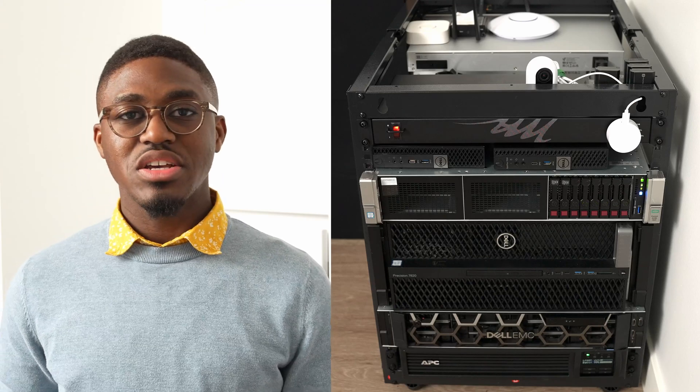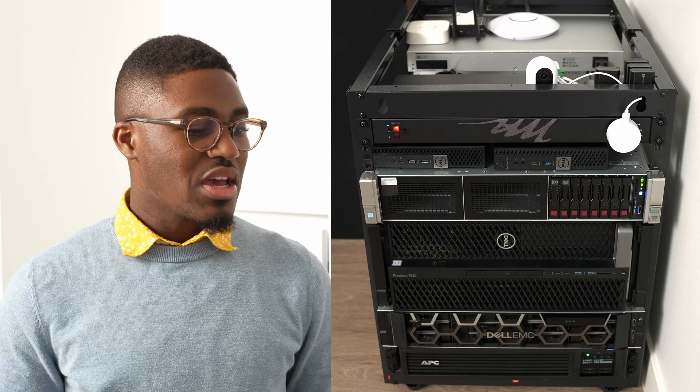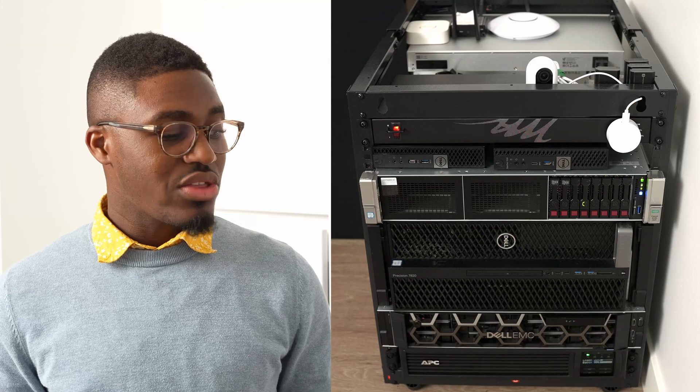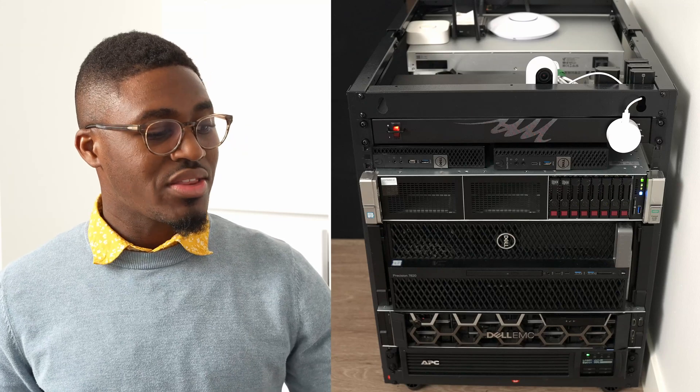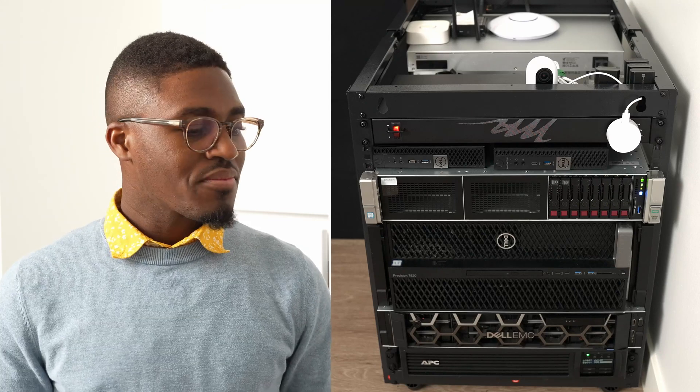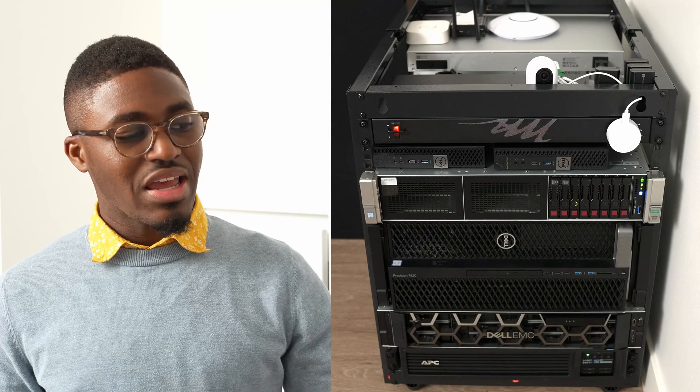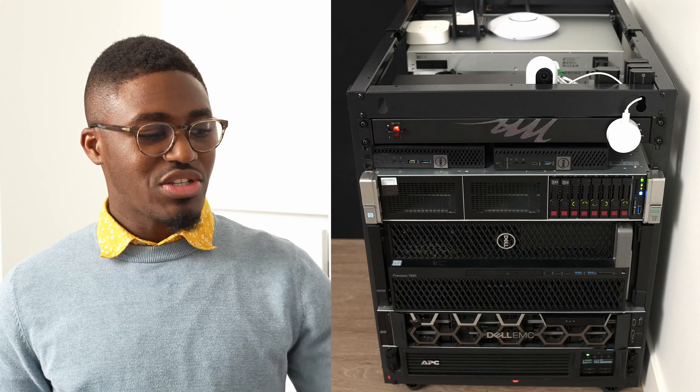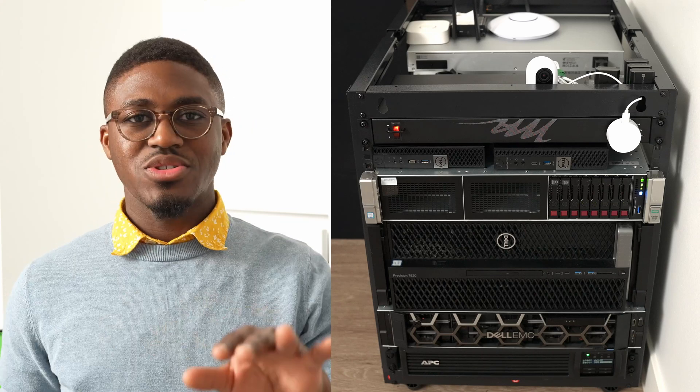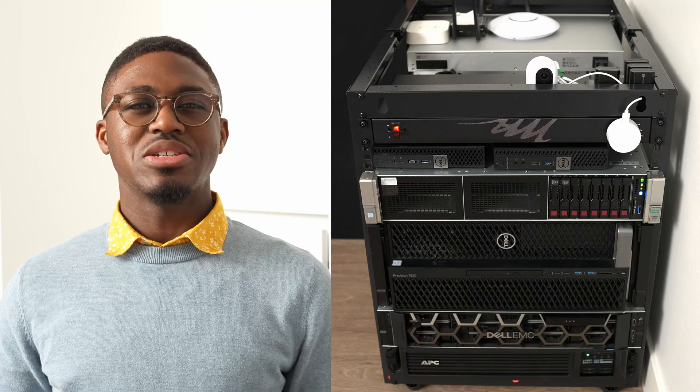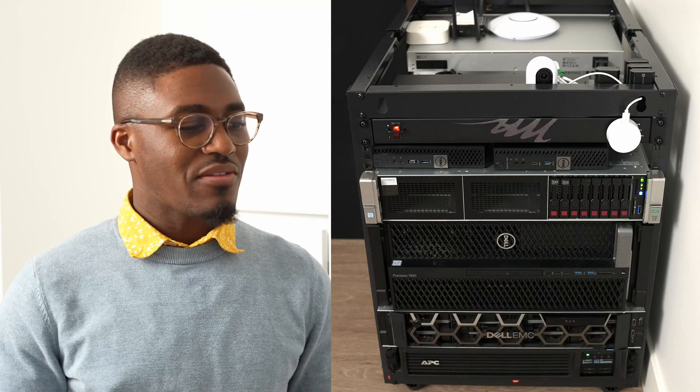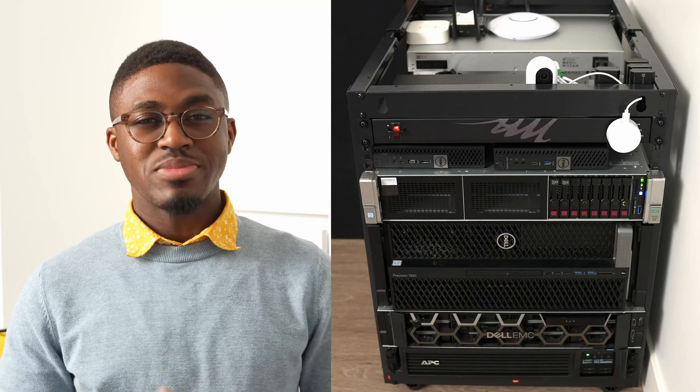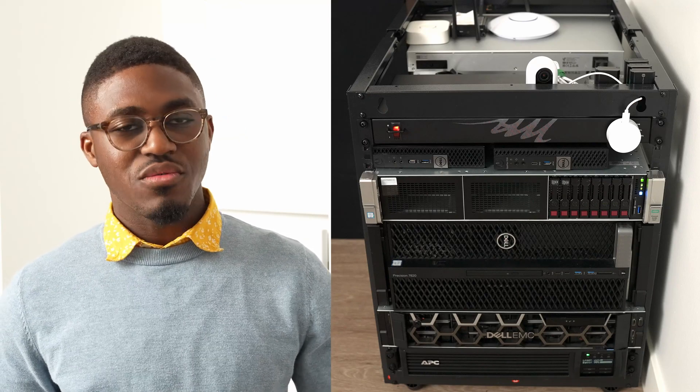It has 192 gigs of RAM, only one processor, 10 gig ethernet on the NDC, NVMe drives, SATA drives, and two redundant SATA drives for boot. I have tiered storage: tier zero is NVMe, tier one is SATA SSDs, and tier two is 14 terabyte drives.